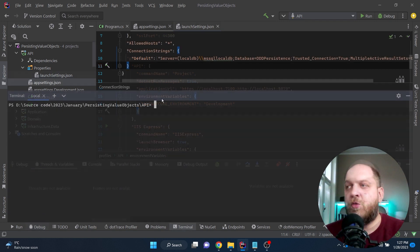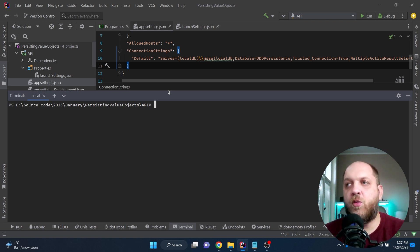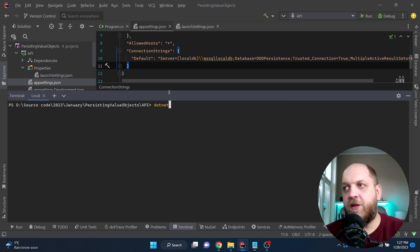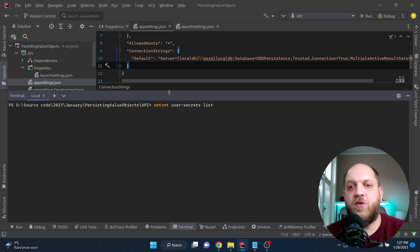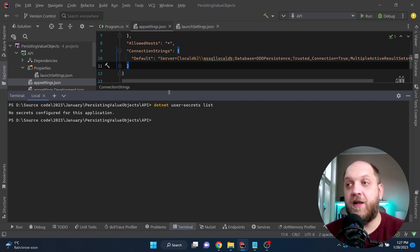To work with user secrets, we go to the terminal. We're already in the folder with our API project and we can run 'dotnet user-secrets'. This gives access to several functionalities, including 'list', which lists all user secrets currently configured for this project. We don't have any configured yet, but that will change shortly. User secrets are really helpful for developers to place secret strings so nobody sees them and they're not part of source control.